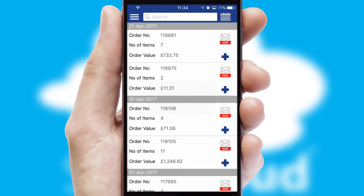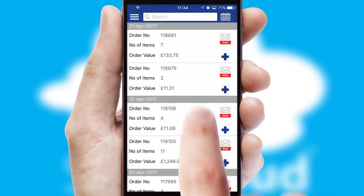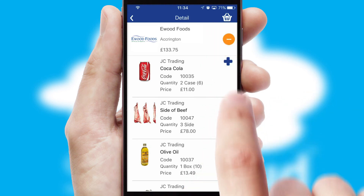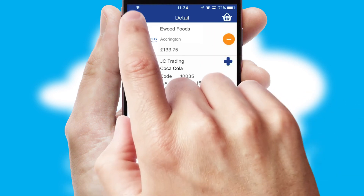A full and complete order history is available in the app and for time-saving purposes, you can even reorder from previous ones.